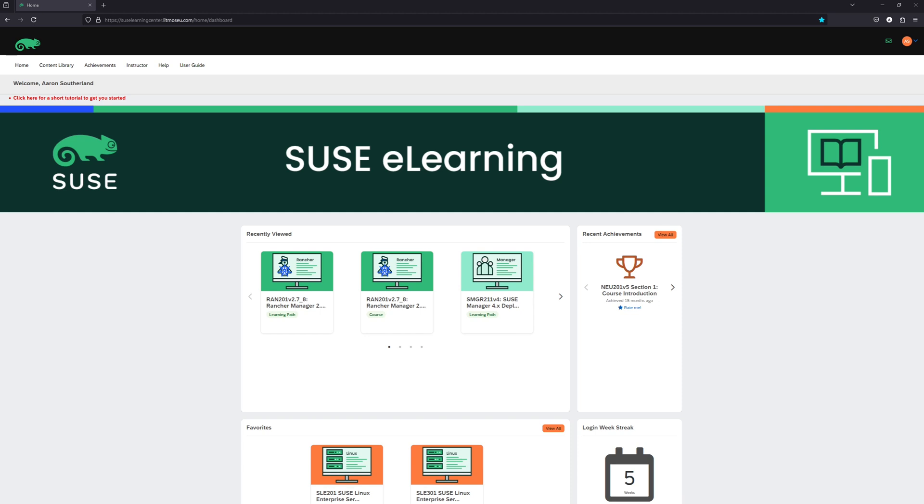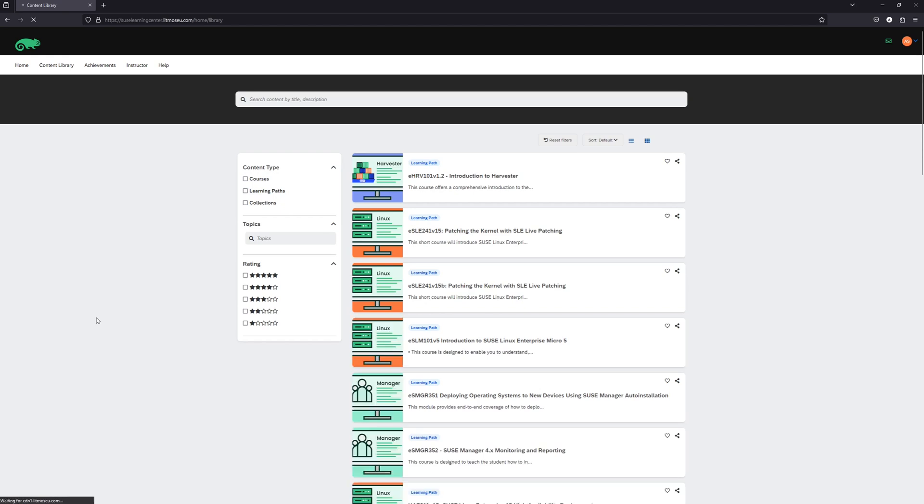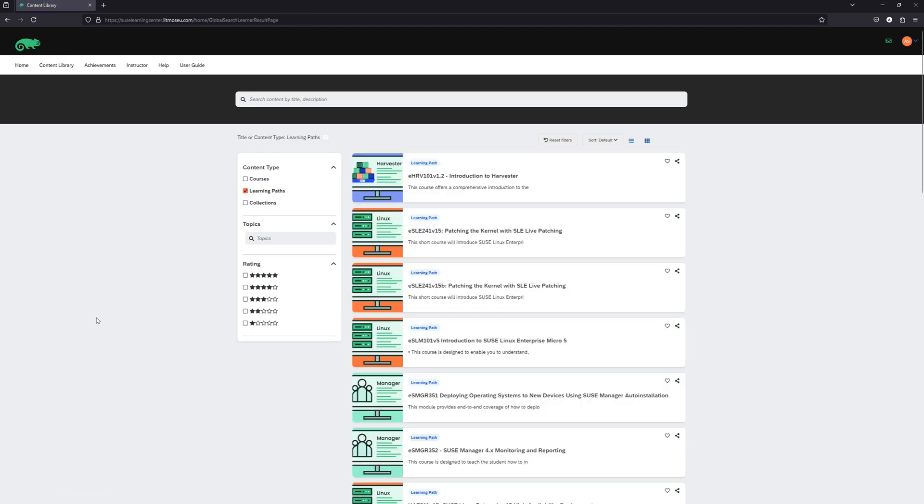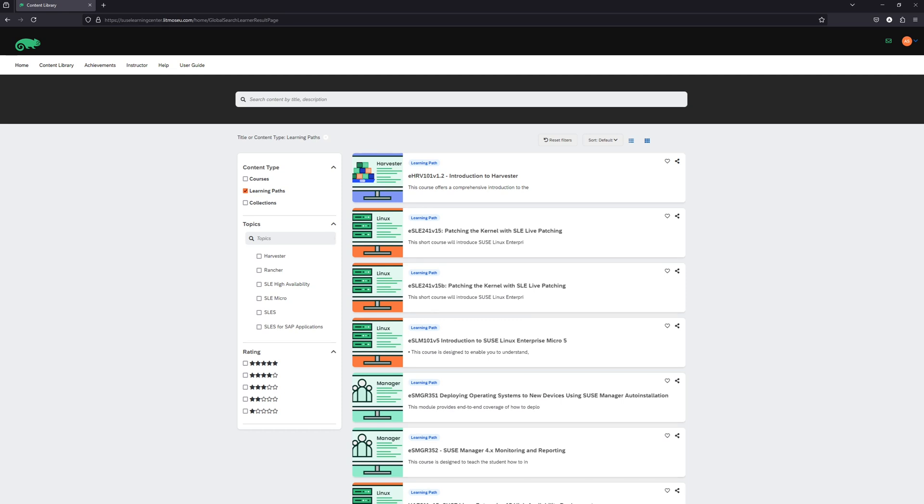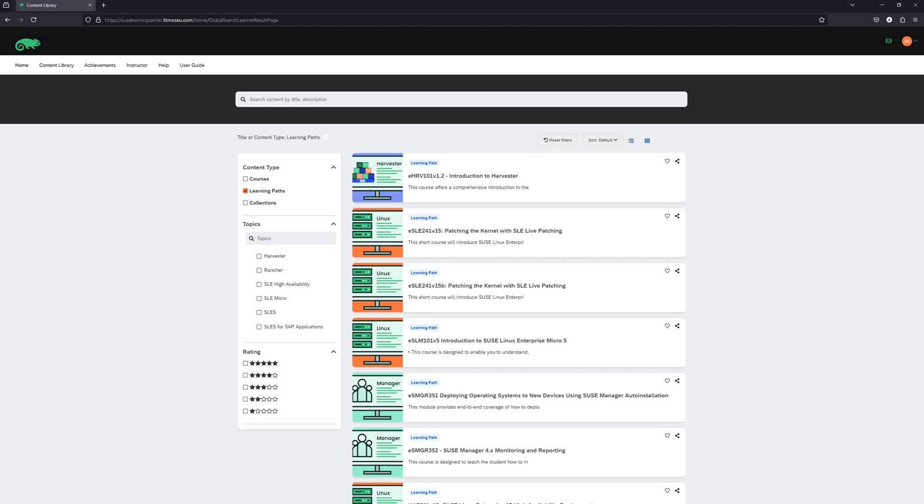The first thing we want to do is browse to the content library. Here in the content type box, you can see we have three types of content: courses, learning paths, and collections. Courses is not currently used. A learning path is a group of one or more modules presented in a sequential learning order. A collection is a list of learning paths that contain all of the training material related to a specific SUSE product.